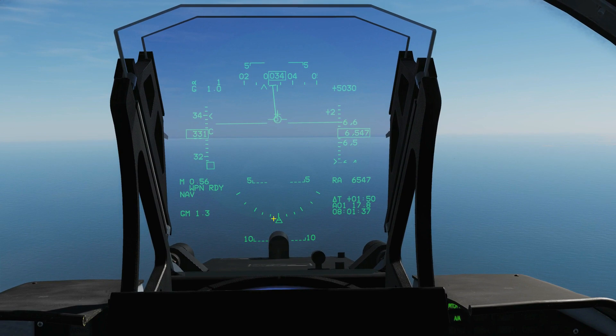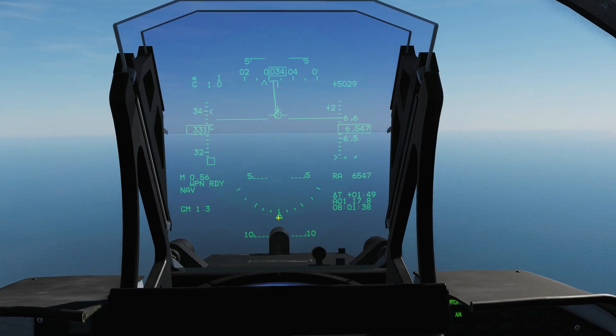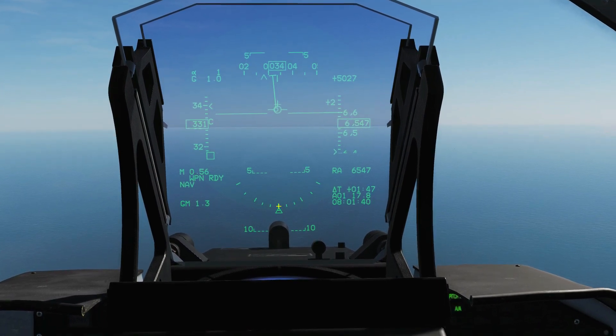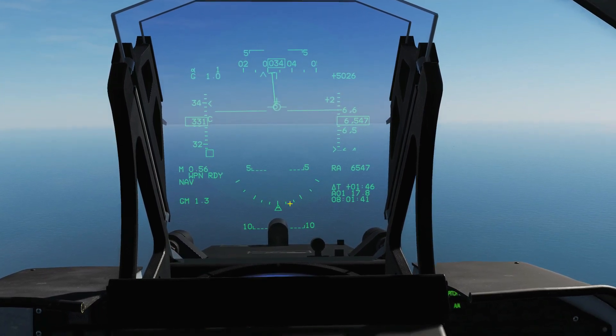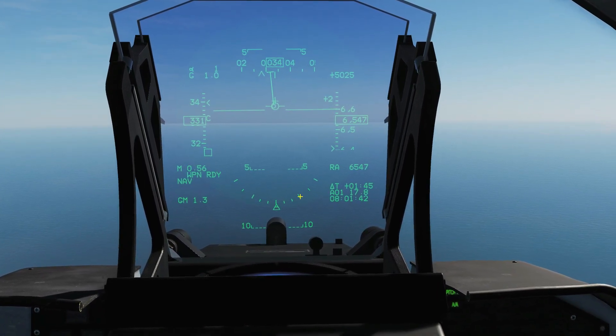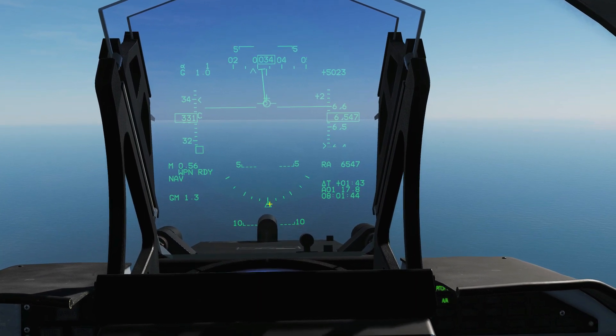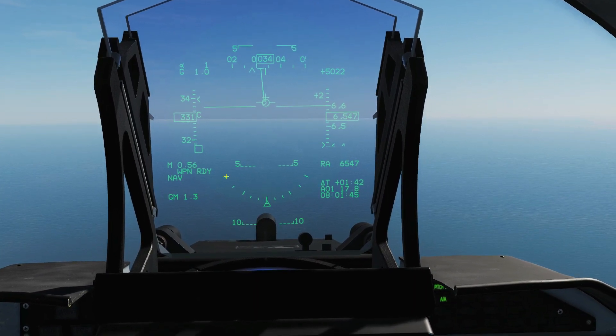Down here we have a roll indicator. The carrot shows where we are on the roll indicator — that is zero degrees, ten, twenty, thirty, forty-five and sixty degrees, and the same the other way.